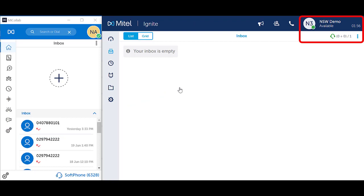Notice in the top right hand corner of Webignite the headset icon is green and you are showing as available, meaning you are logged in ready for incoming queue calls.